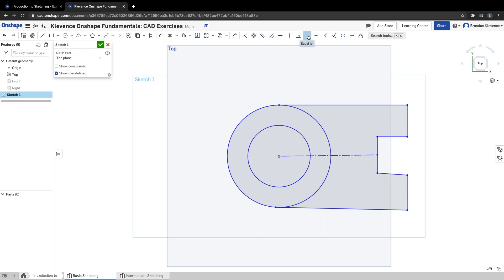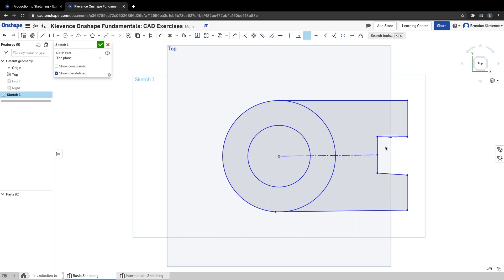To do that, we grab the equals tool or press E, then set this equal to this. I'll hit E again and set this equal to this. Now these are all squared up, all three are equal, and it's looking better.